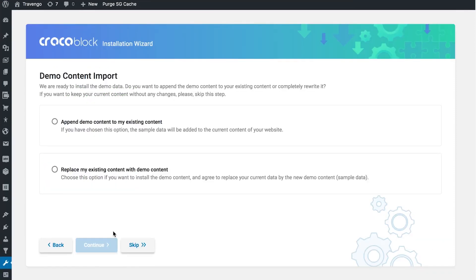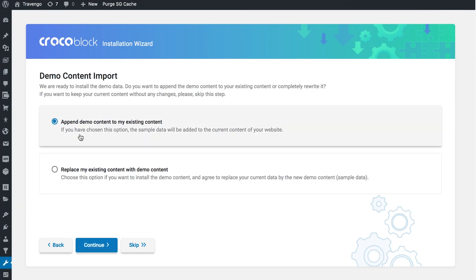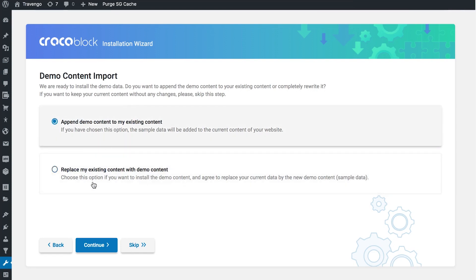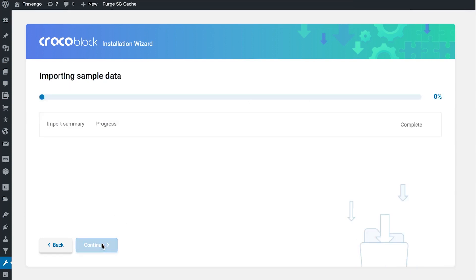Once all of the plugins are installed you're going to be automatically redirected to the next step, where you decide whether you want to import the demo content for the skin you have installed. The first option is simply going to add new images to your media library alongside the ones that already exist. Or you could choose to replace your existing content with demo content, replacing all existing data with the new data from the new skin. Or you could skip the installation of the demo content entirely.